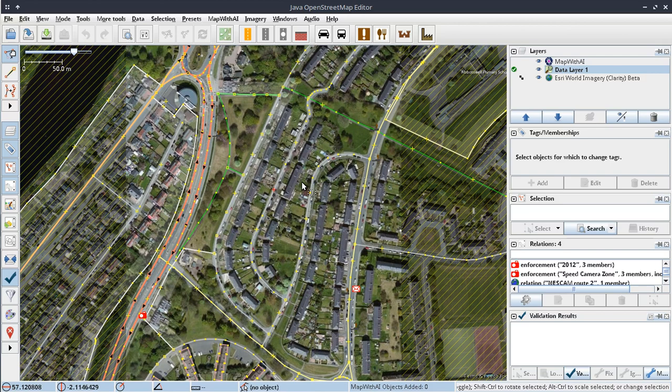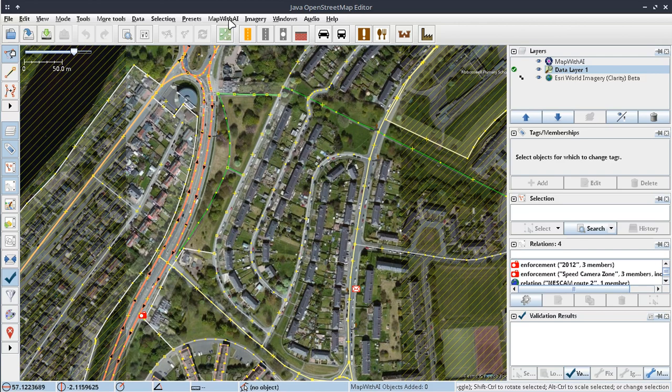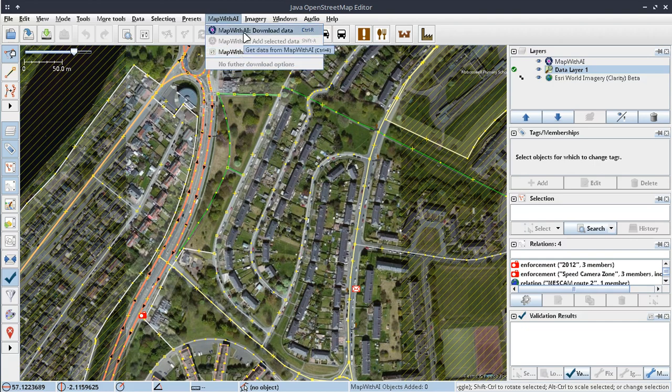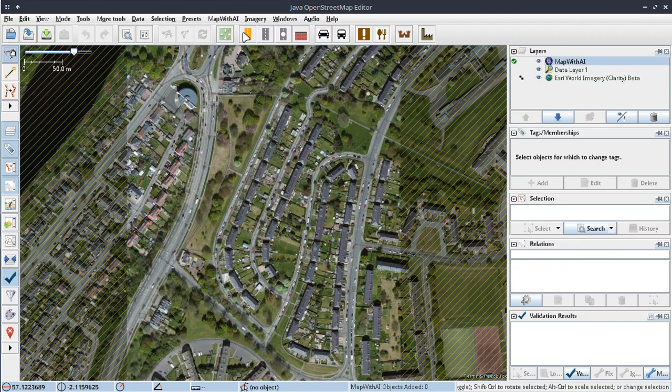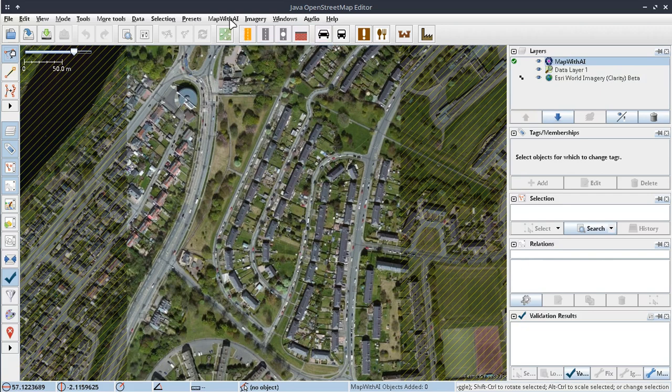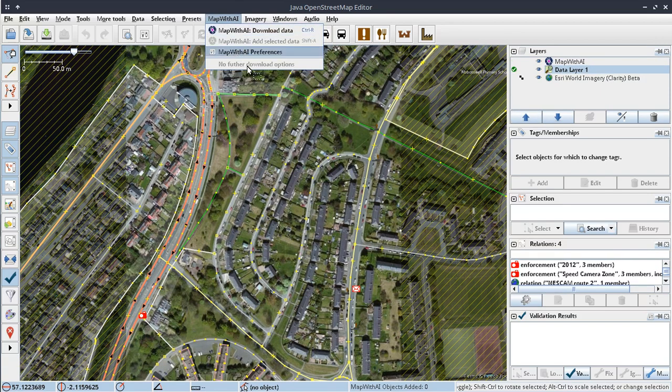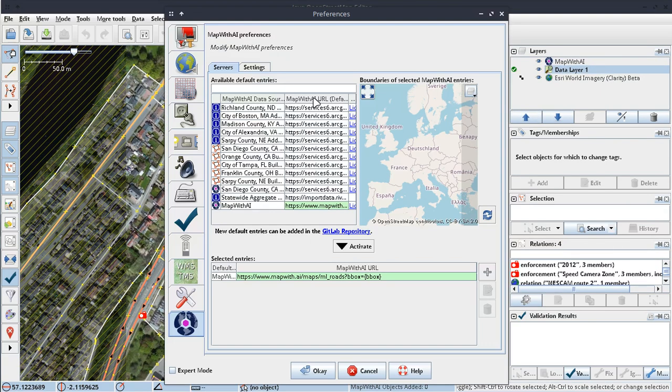Anyway, MapWithAI Download Data. So download data didn't do anything, and then MapWithAI preferences. Ah, this is an interesting menu.